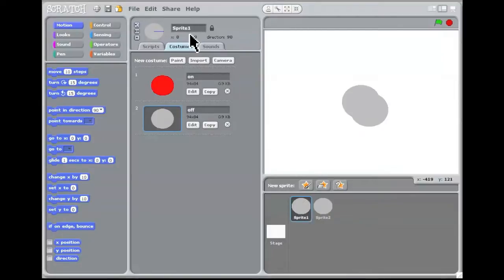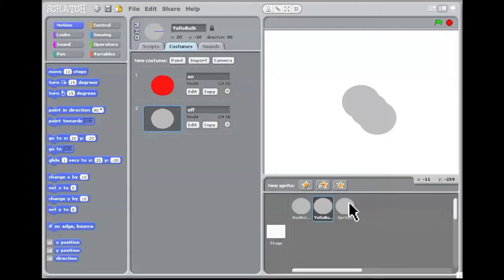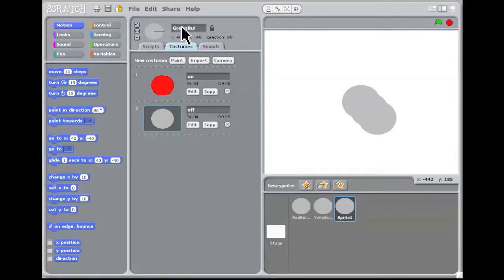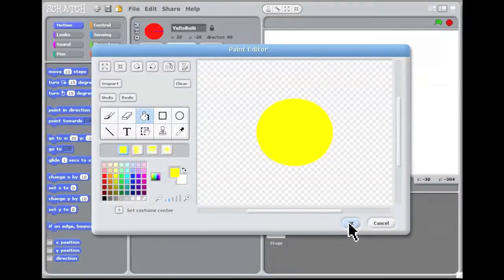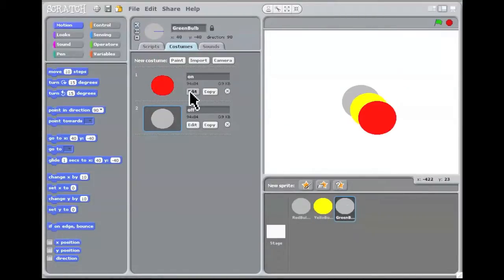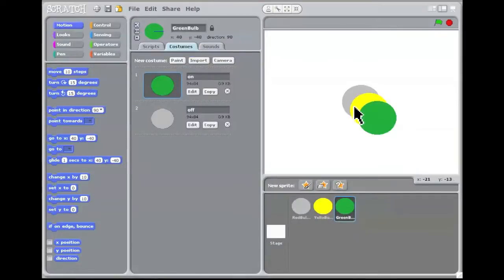We go back to the red lamp and give it the name 'red bulb' so it's easy to know where we are while developing. We duplicate it and call the next one 'yellow bulb', and make another one called 'green bulb'. We then change the yellow bulb to yellow and the green bulb to green using the paint box.